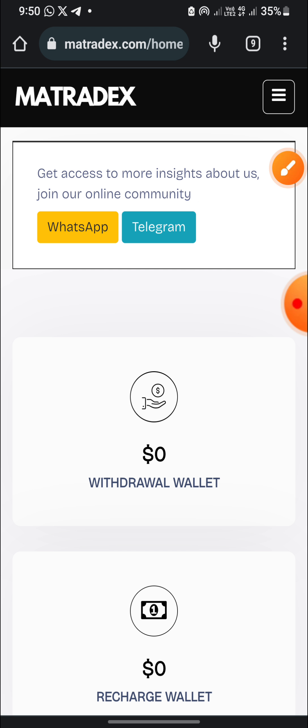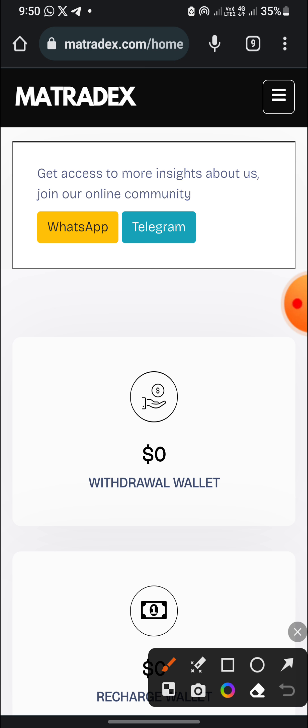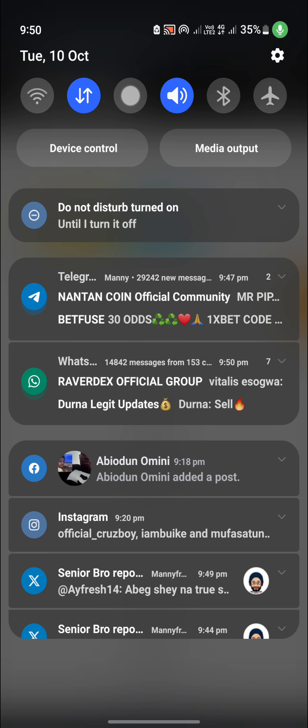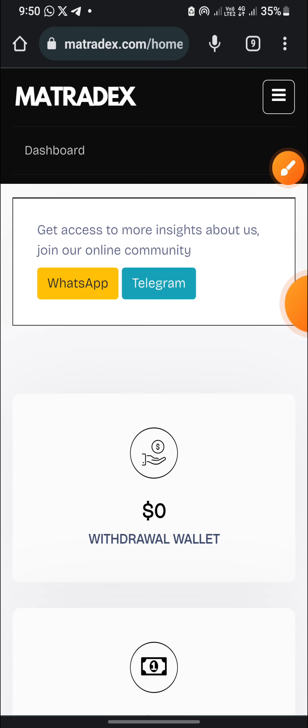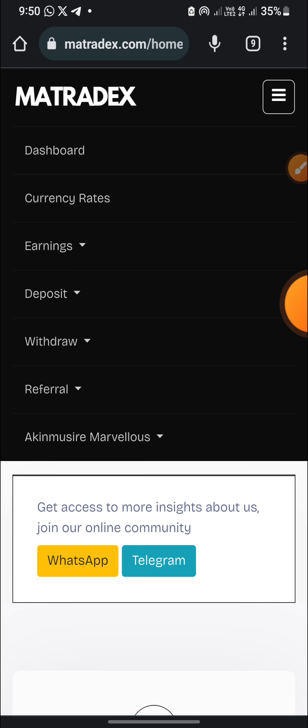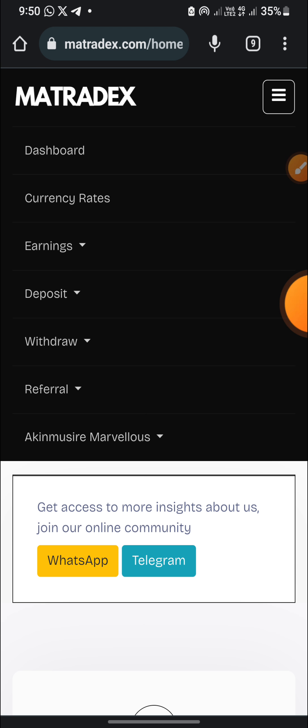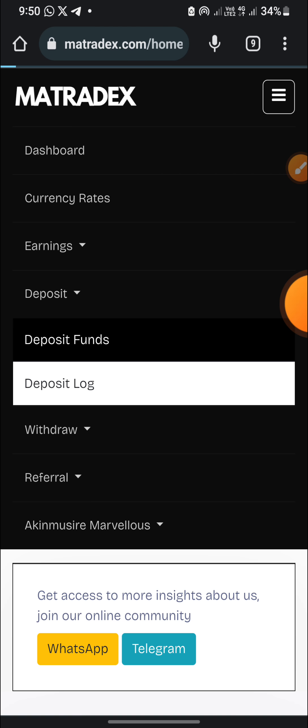If you want to join their WhatsApp or Telegram group, you join through these two icons here. So this is it. I'll click on deposits, deposit funds.